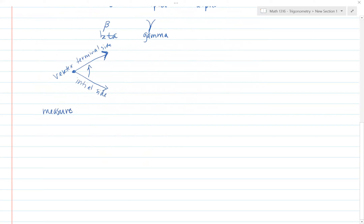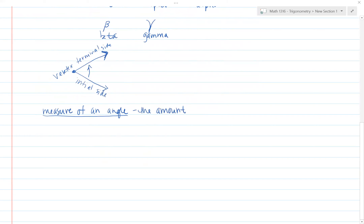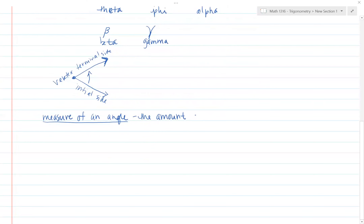Now, the measure of an angle — as we're defining things here — is the amount...